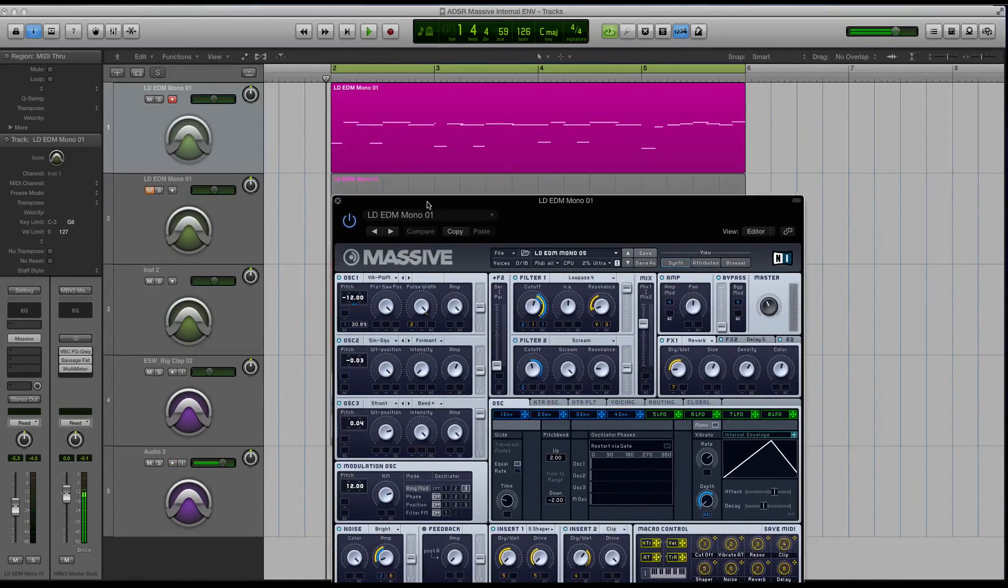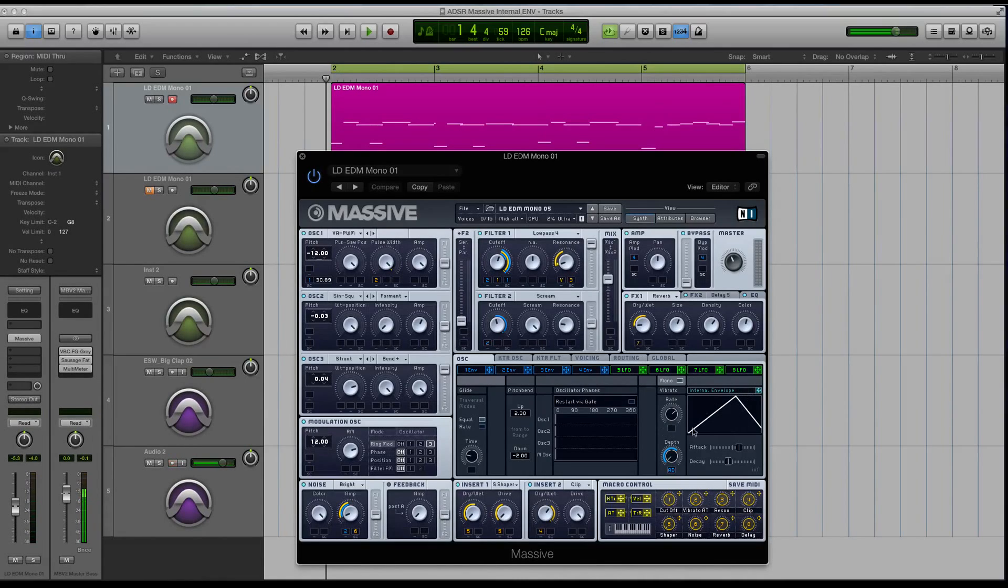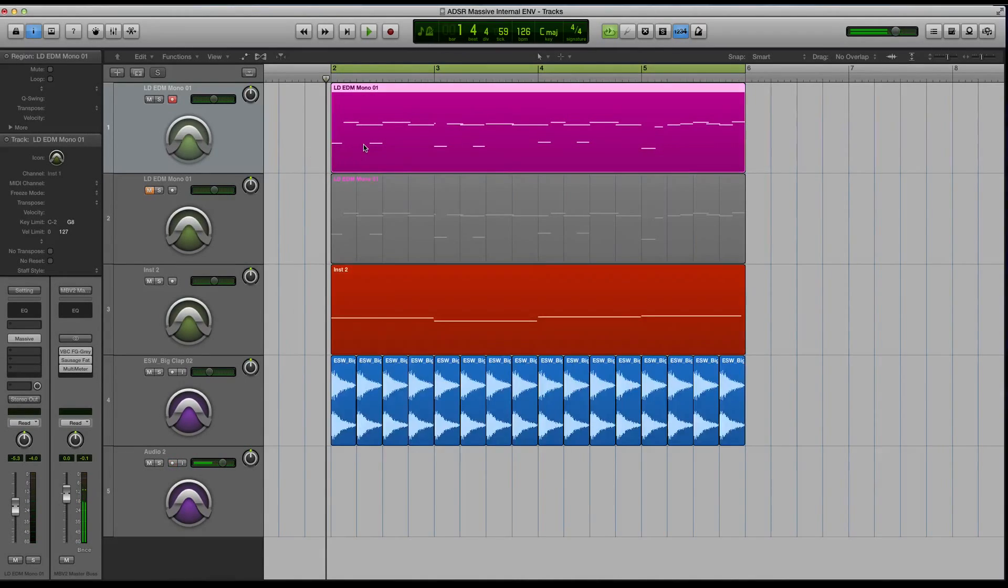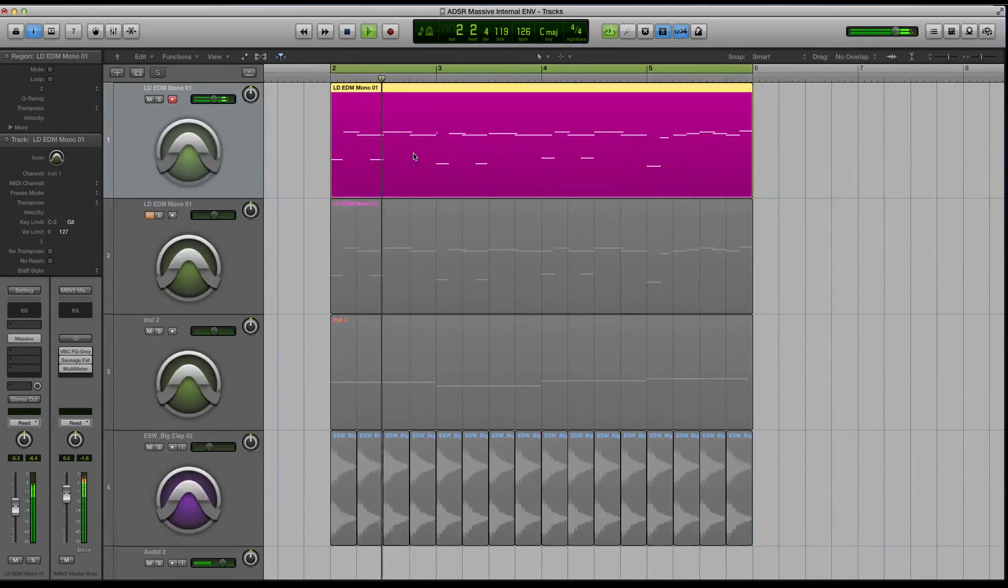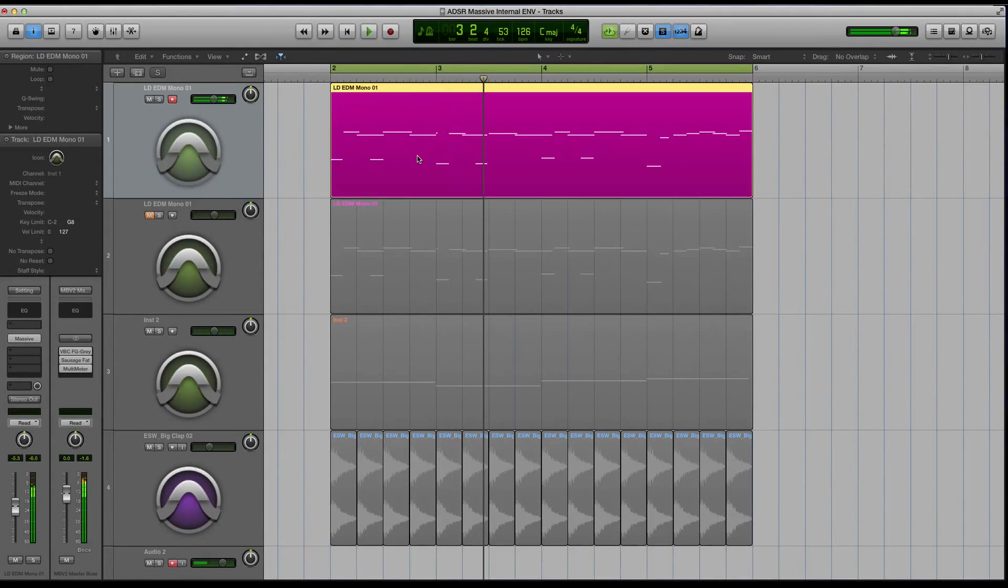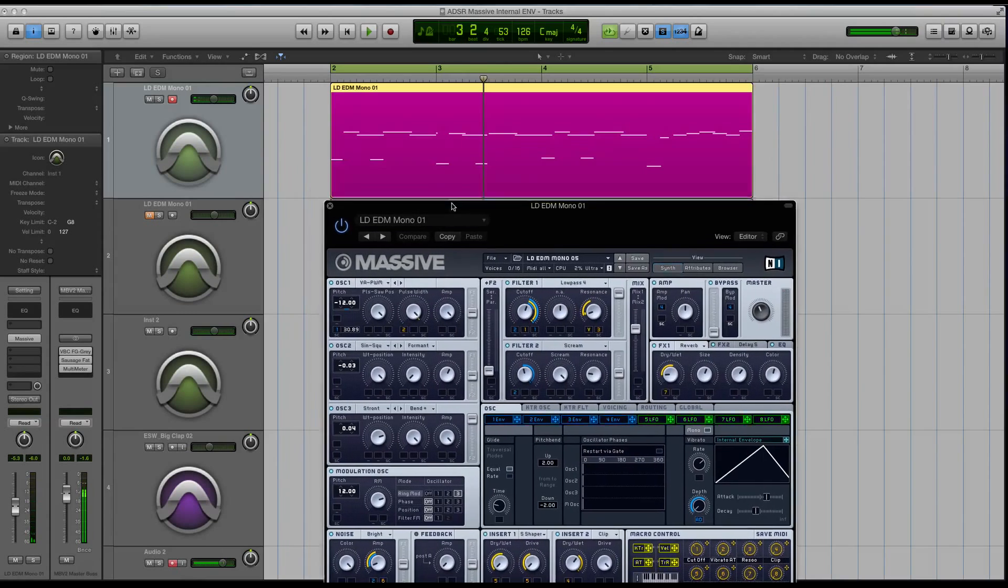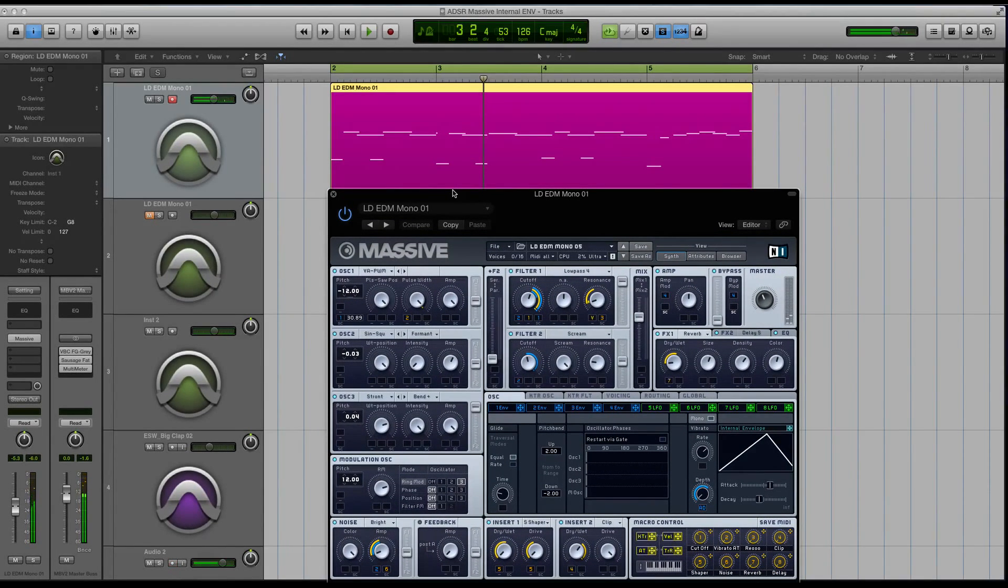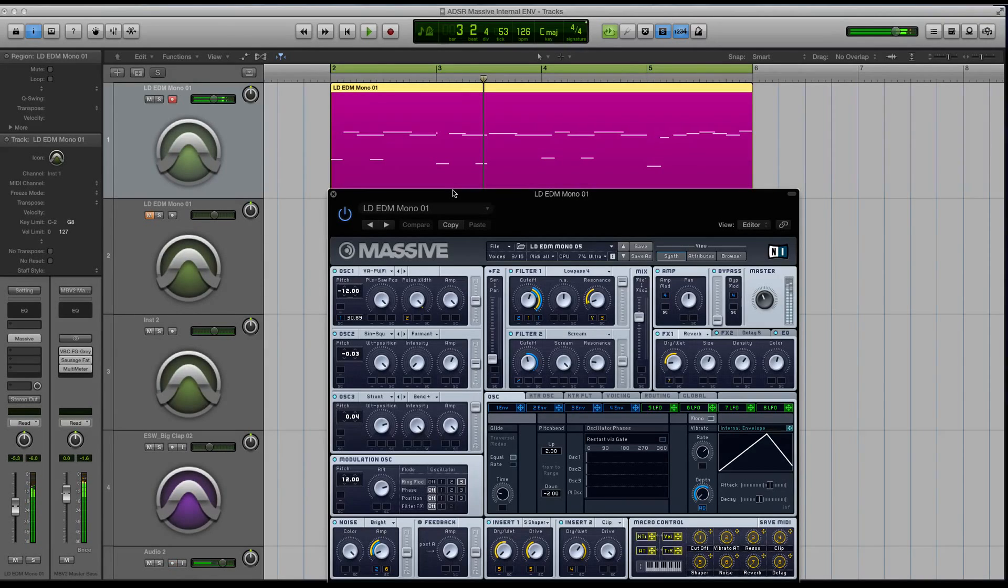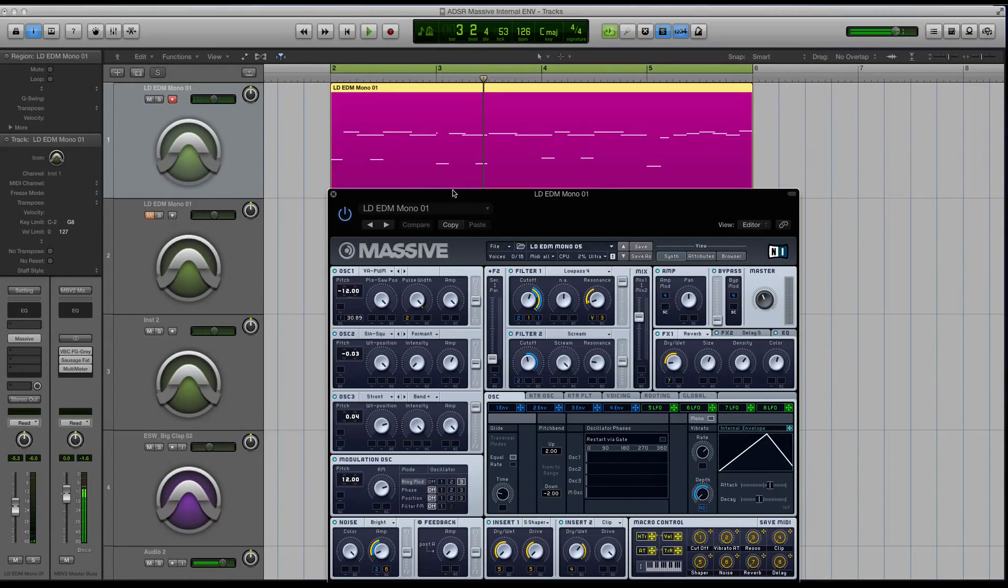I'm showing you an instance where I have the internal envelope controlling my vibrato. This pink track right here is what we're going to be checking out and focusing on in this tutorial. As you can hear, if I just hit a note right now, and it's a staccato, short, plucky note, you don't hear any vibrato. The vibrato only becomes audible when I hold out the note.